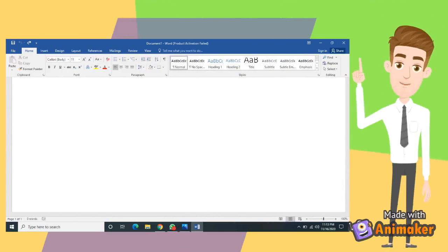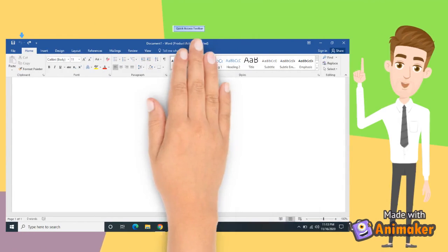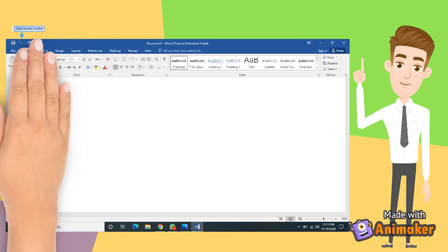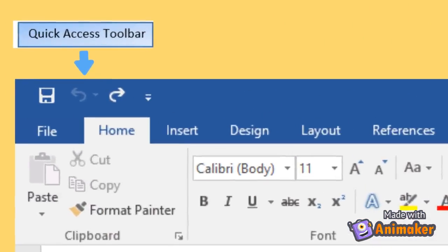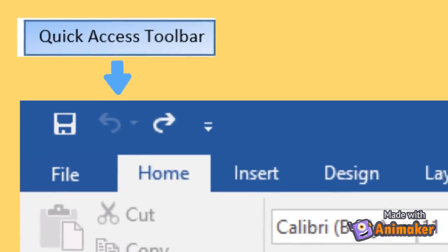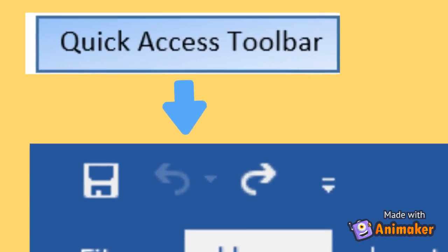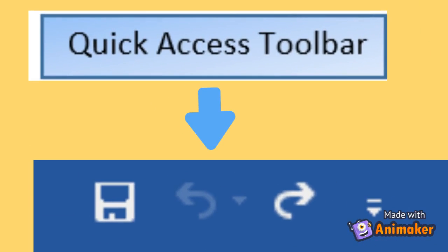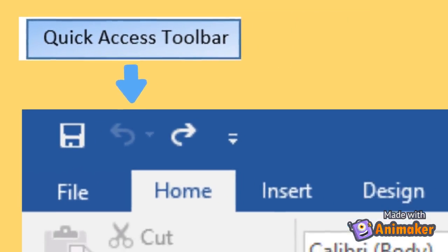Let's start with number 1. Quick Access Toolbar. This bar contains the commonly used commands. We can add or remove buttons on the toolbar by selecting the Customize Quick Access Toolbar button found on its right side.